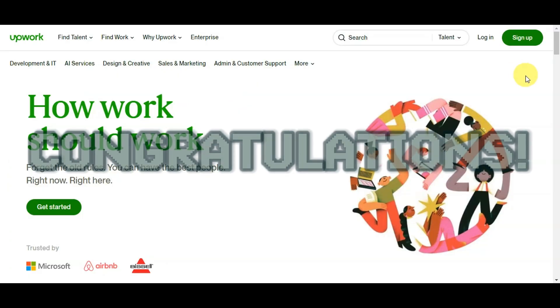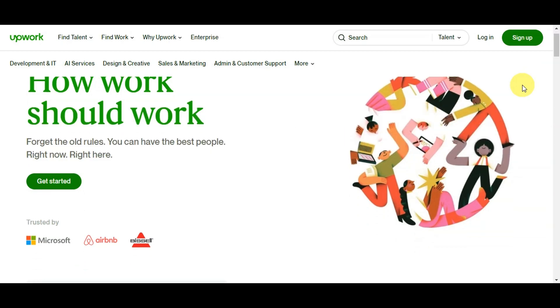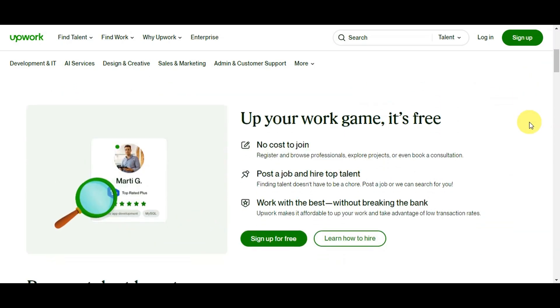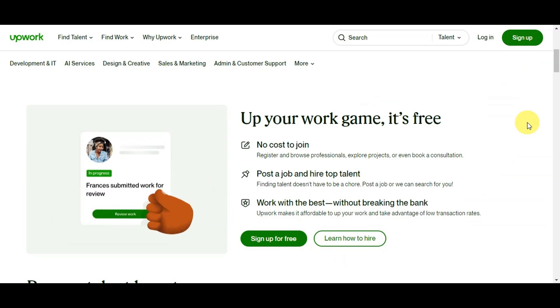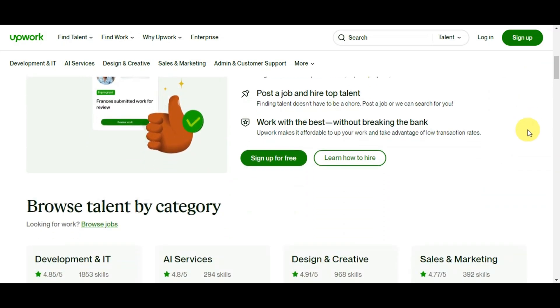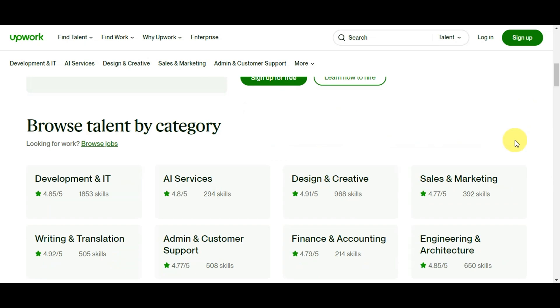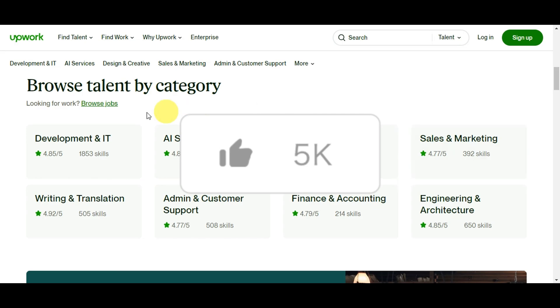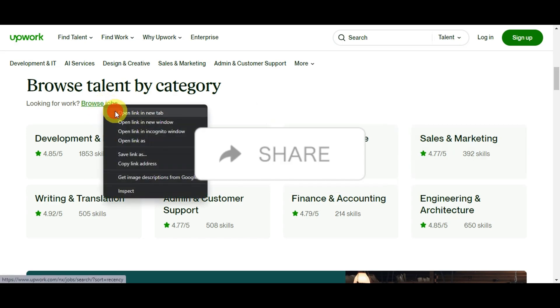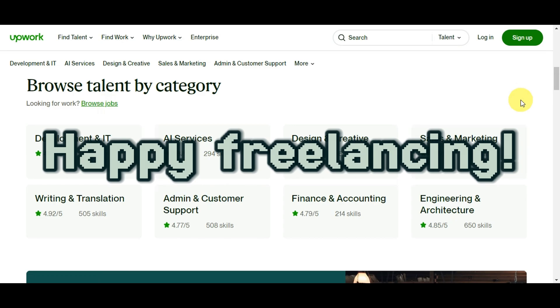And congratulations! You're now equipped with the tools and knowledge to write an impressive Upwork proposal using ChatGPT. Crafting a tailored proposal that addresses the client's needs and highlights your skills is your key to success on Upwork. If you found this tutorial helpful, don't forget to hit the like, subscribe, and share it with your fellow freelancers. And until then, happy freelancing! Thank you!